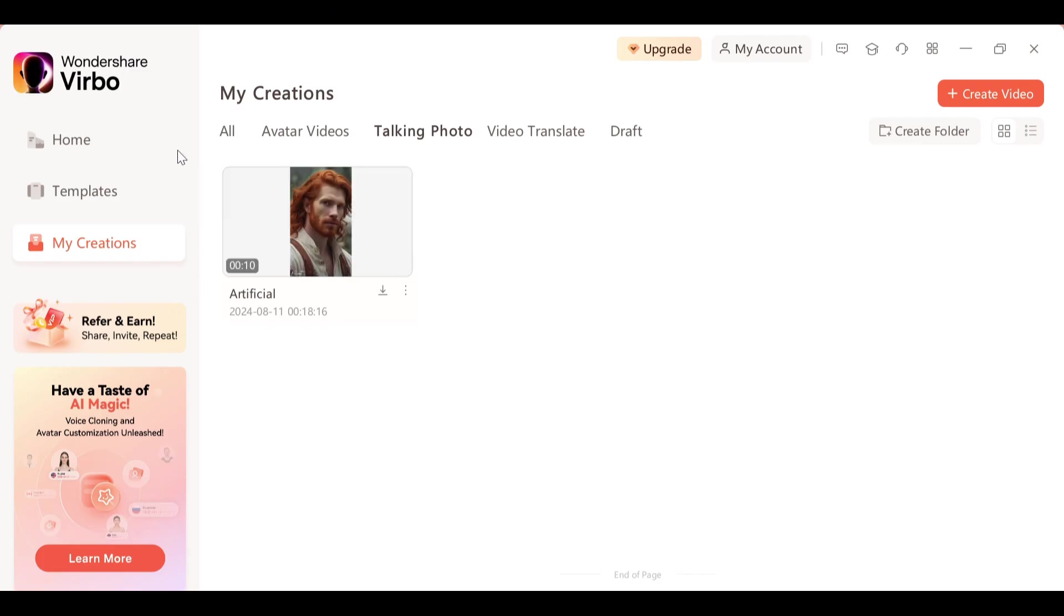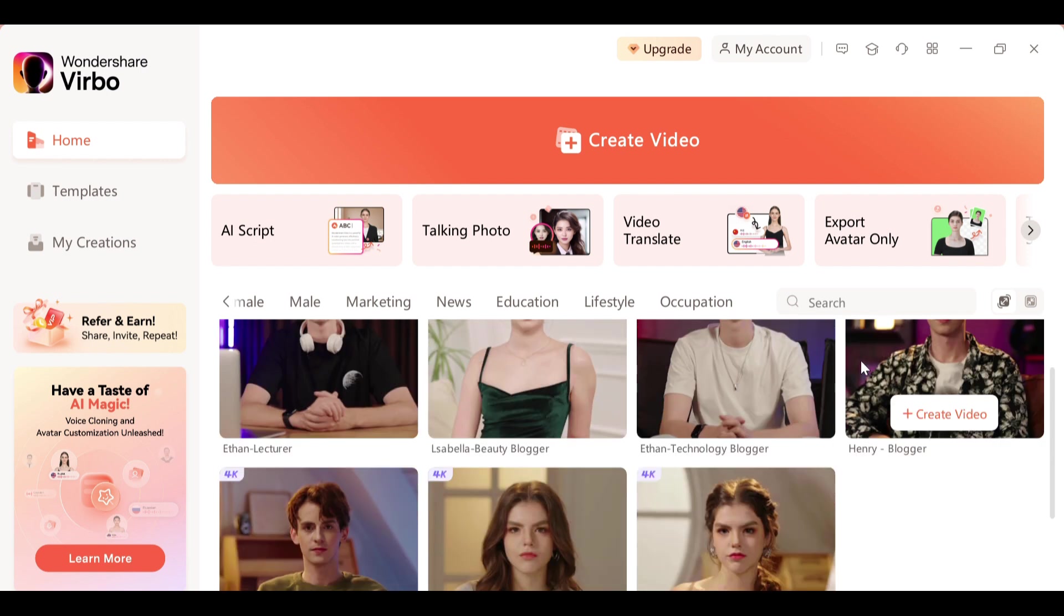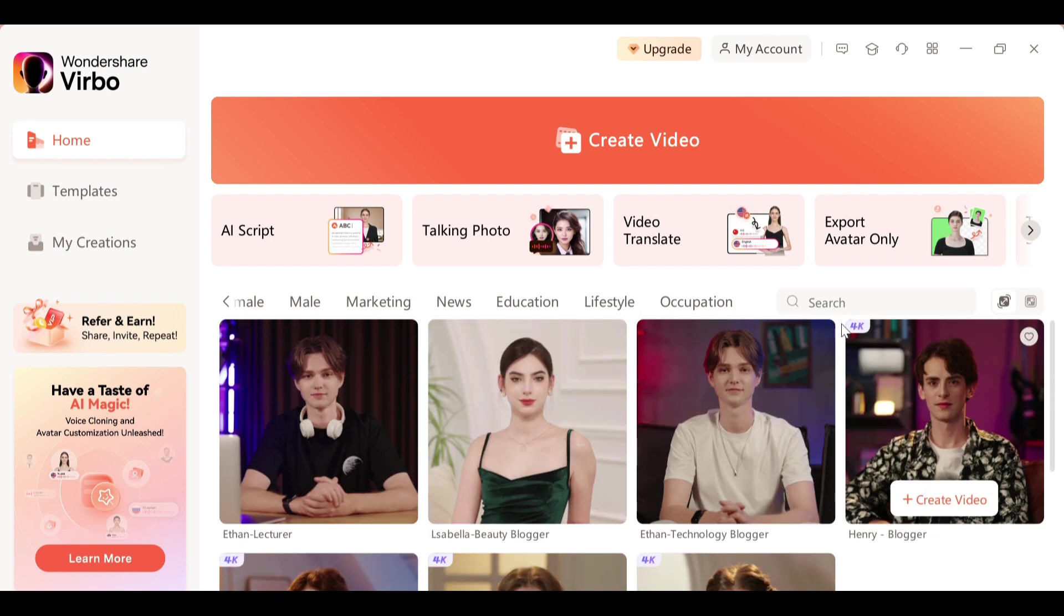Now we have our very own avatar, and you can even use your own image. The possibilities are endless. You can start your own YouTube channel and create content in any language.